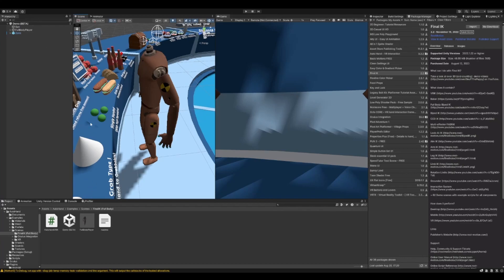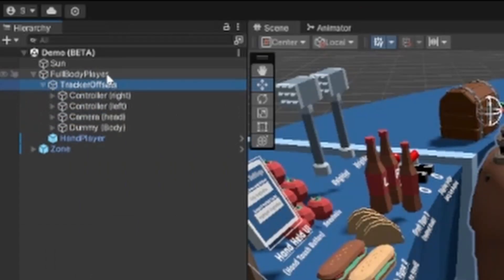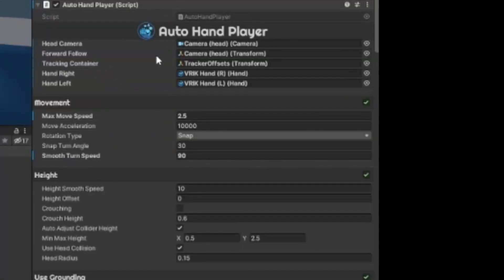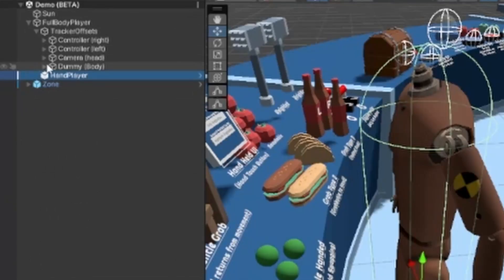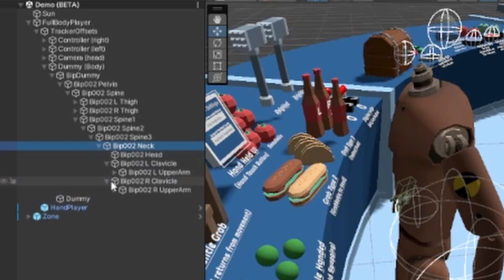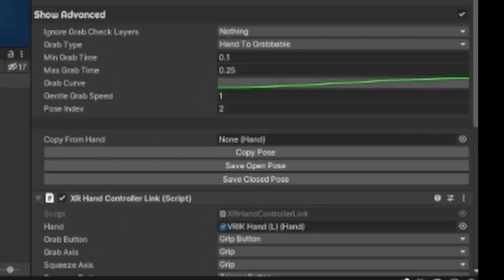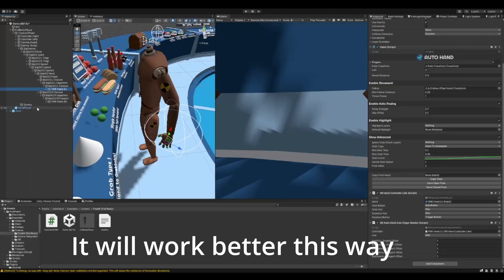Since we're using Oculus and we're going to export the game to Oculus, we're not going to be using all of this. For example, some things down here we won't use. For the hands, we will not be using either of those two. We're going to use the Auto Hands and it'll still work perfectly fine.